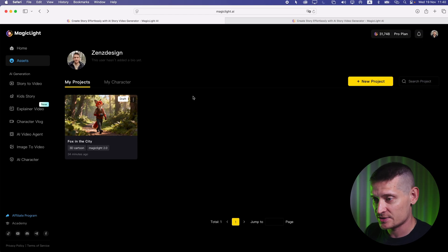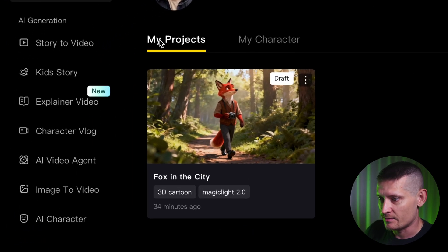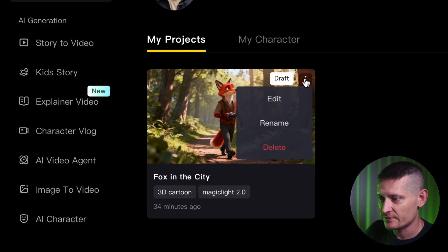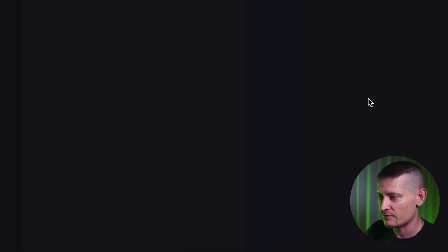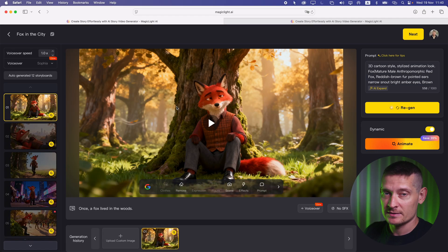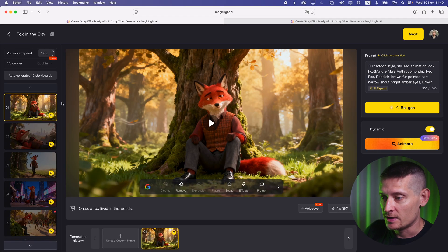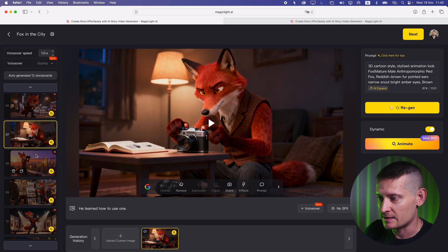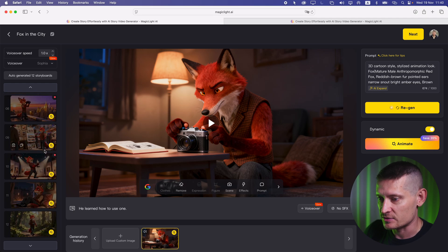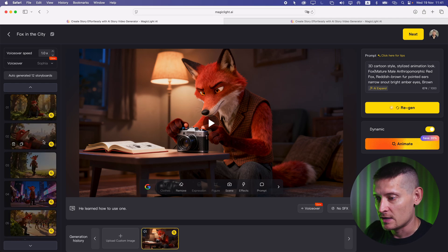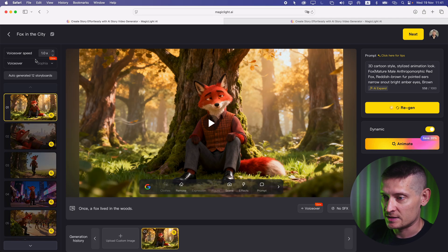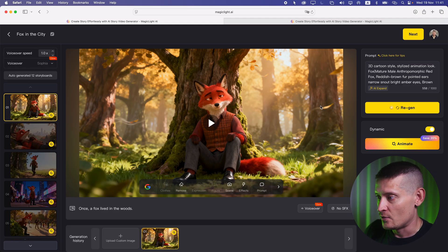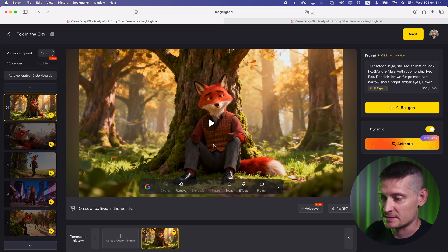The video is created and we can see it in my projects. When we click edit on the video we can edit the whole video. You can see we have different scenes — all created from our generated video. If you want to change a scene, change the voiceover, or regenerate scenes, you can do all of that here.